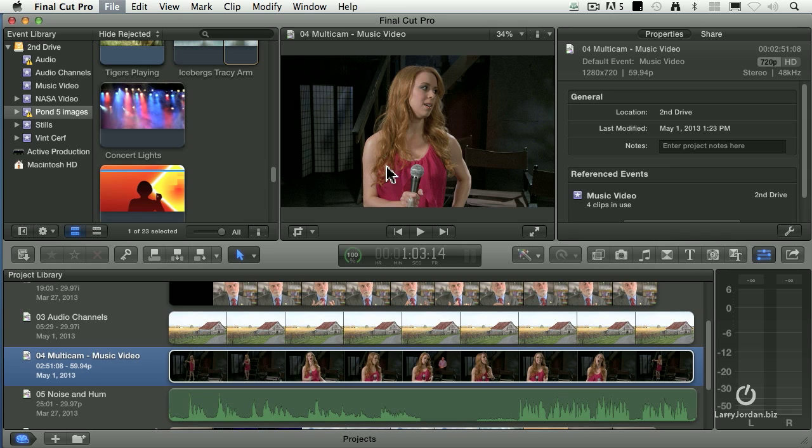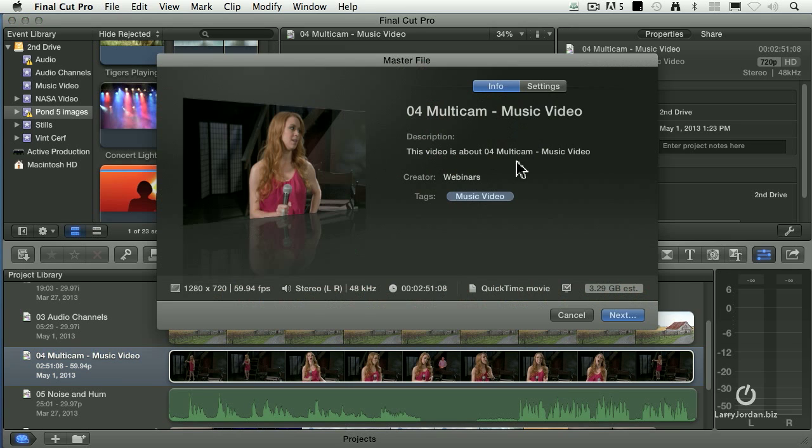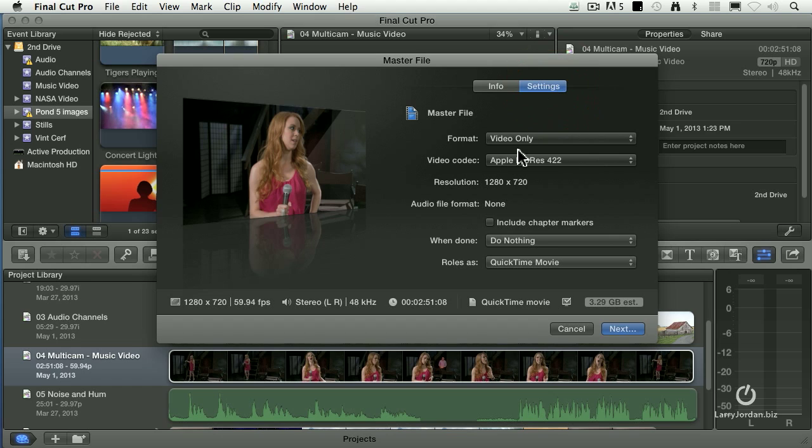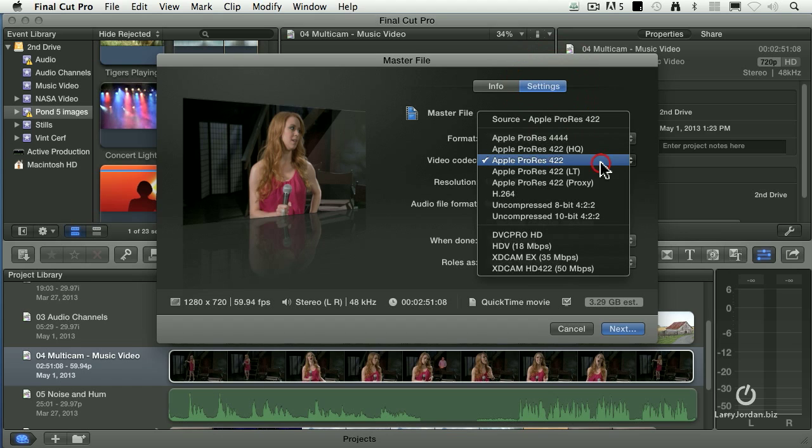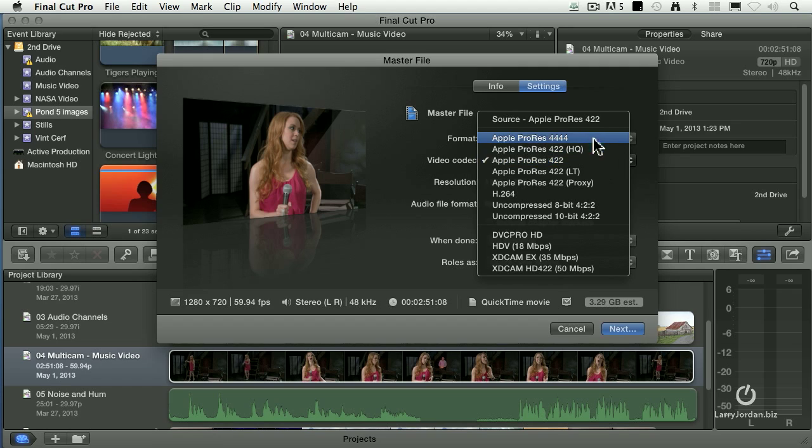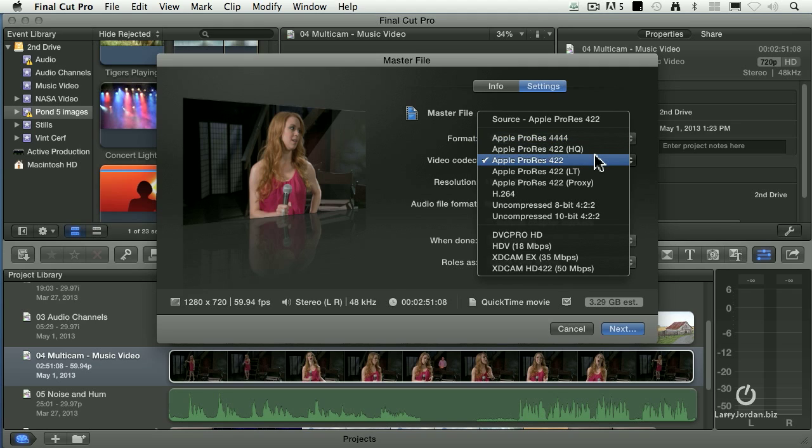Then, once you open up the Share dialog, this is where you add your info. Under Settings, you want to export this video codec of Apple ProRes 422. This is a really good balance between extremely high quality, which is up around 422 HQ and 444, with a reasonable file size.